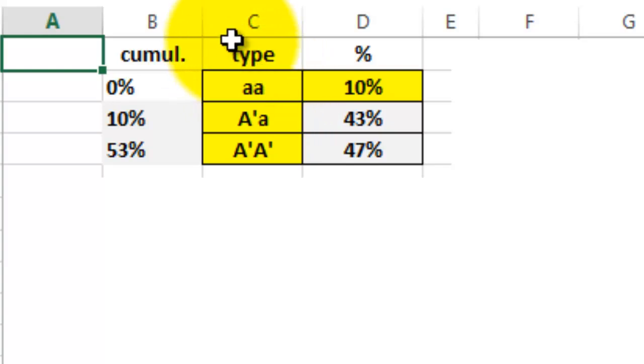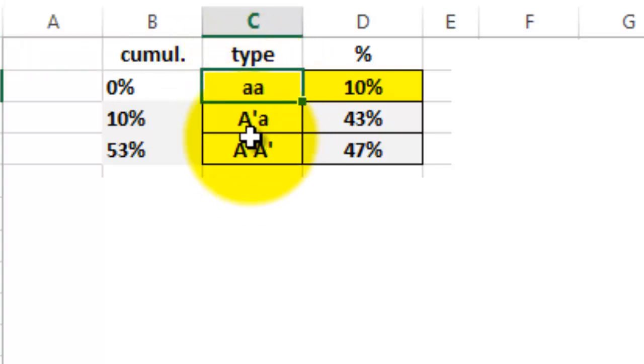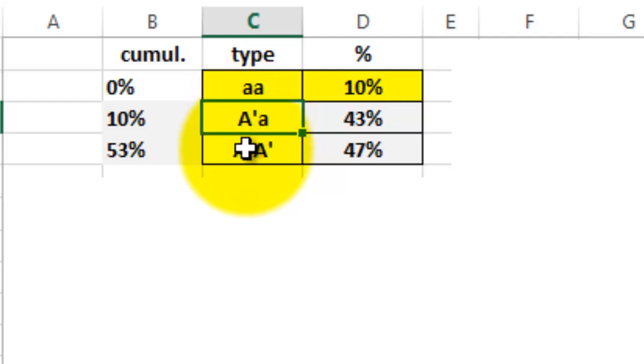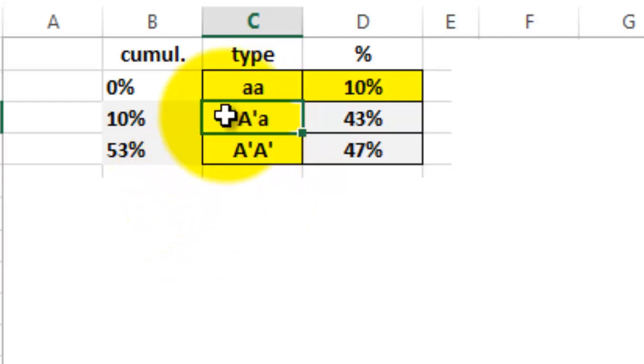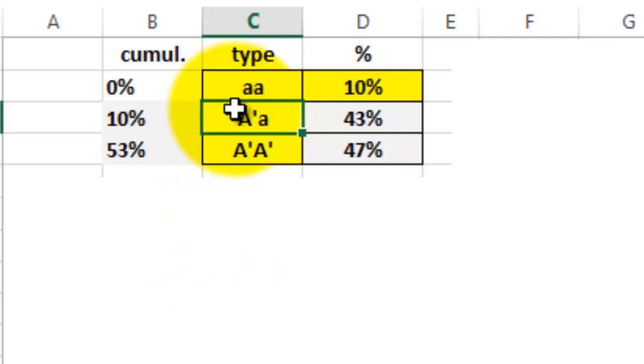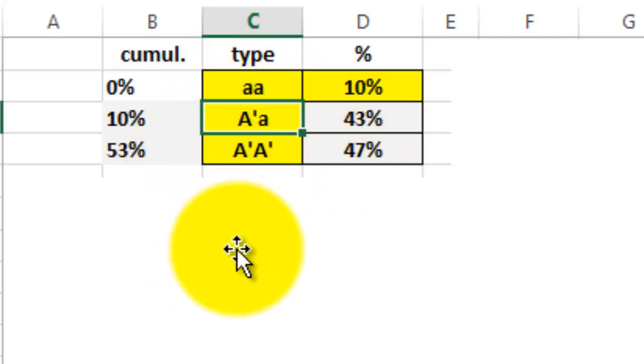Let's say this is our gene pool. Be careful that the functions we are going to use are not case sensitive. So capital A and lowercase a is the same in Excel. So I put a single quote after the capital A to distinguish the A from the other one.